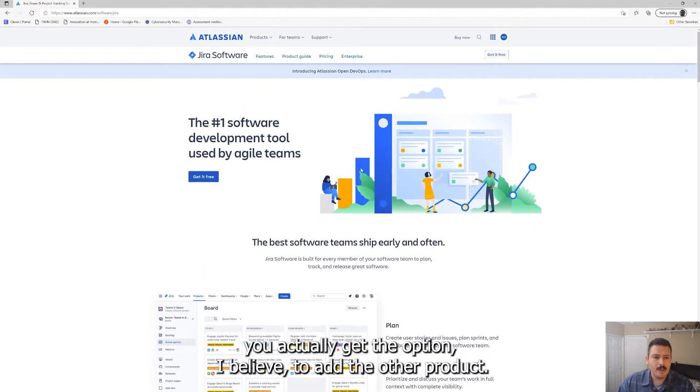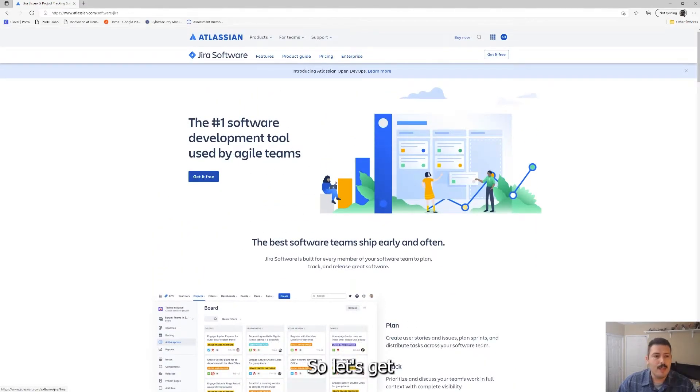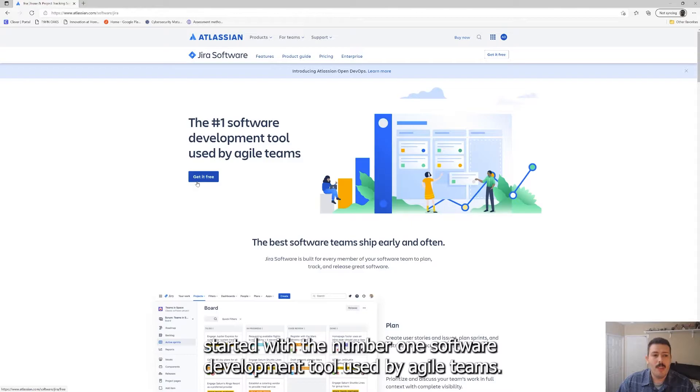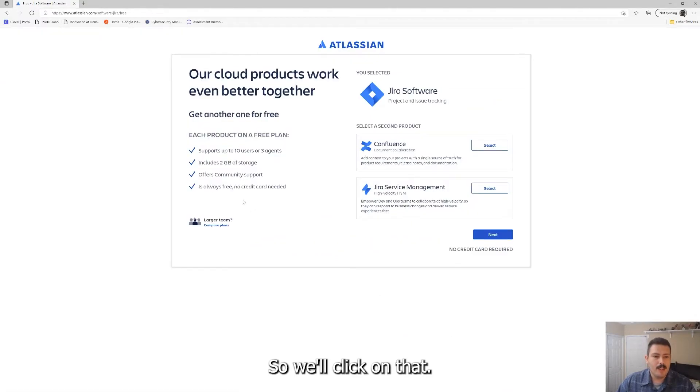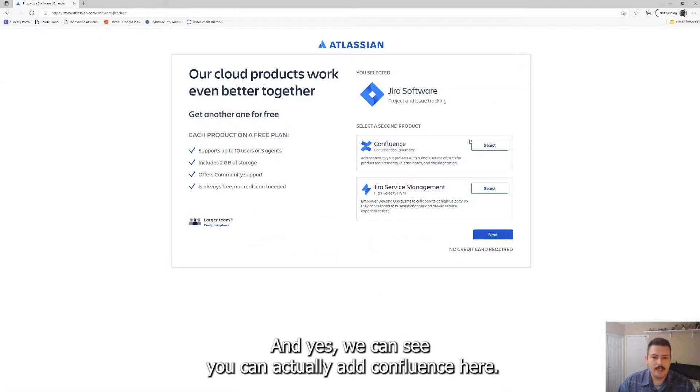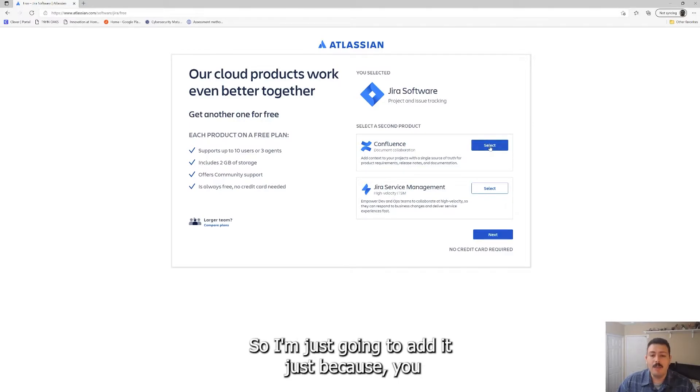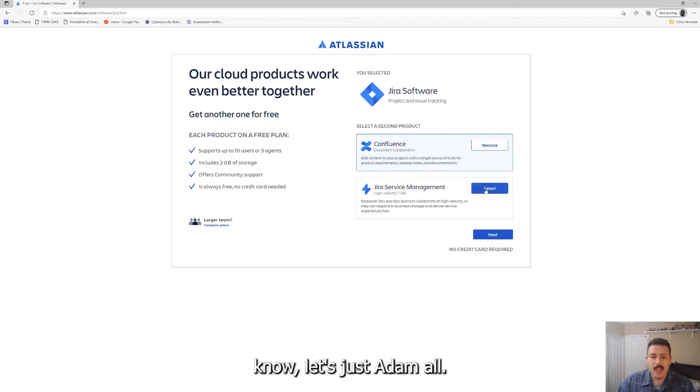It's pretty much the same process and actually I think let's actually go through this as you get started for free. You actually get the option I believe to add the other product. So let's get started with the number one software development tool used by agile teams. So we'll click on that and yeah, as you can see you can actually add Confluence here, so I'm just going to add it just because let's just add them all.